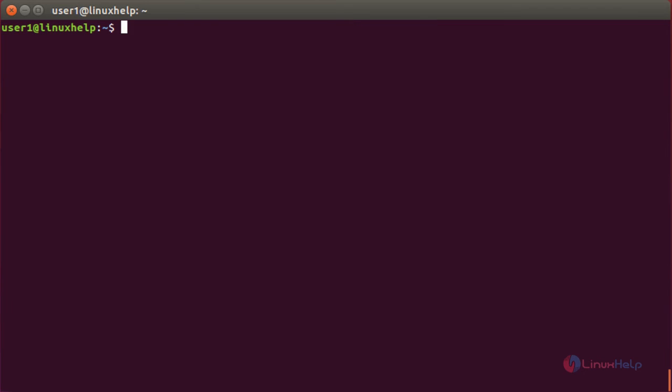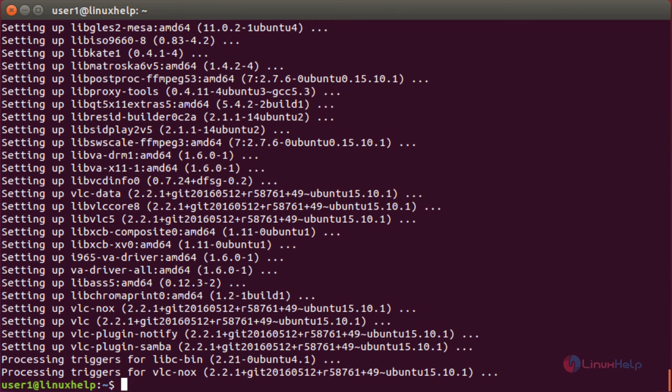For installing VLC, the command is sudo apt-get install vlc. The latest version of VLC has been installed in my system.